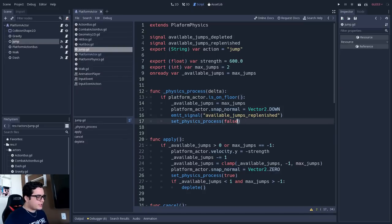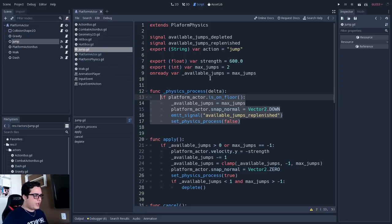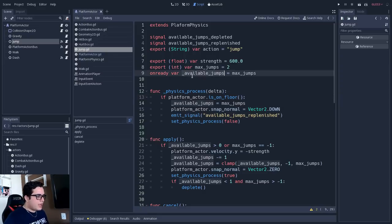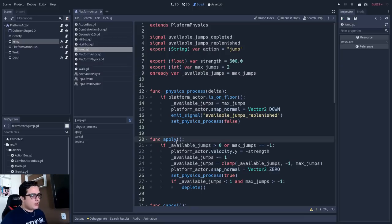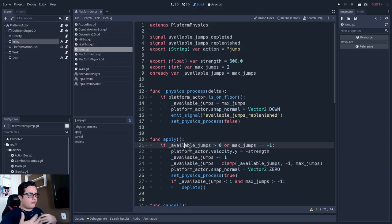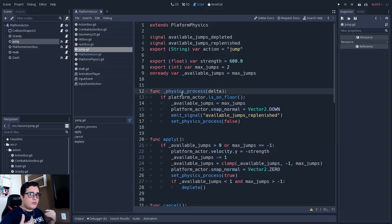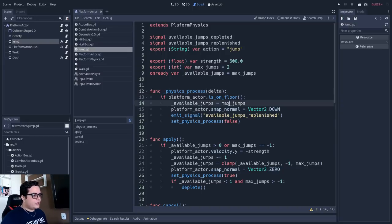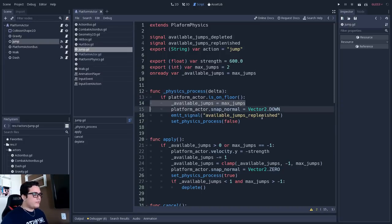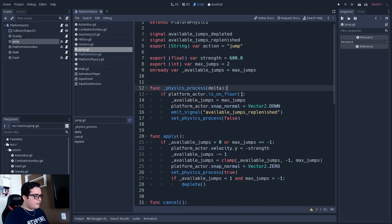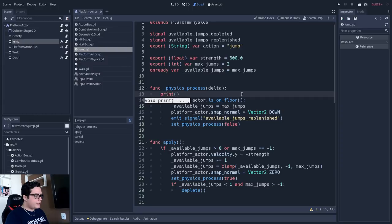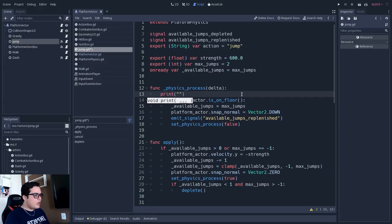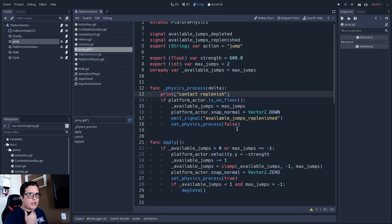And we can see that here we have the physics process. And inside the physics process I have a logic that will try to replenish the jump amount that the player has. So it has an available amount that it decreases here in the apply method. So it will try to decrease the amount of available jumps. And on the physics process, it will check if it can replenish this amount setting it to be the maximum allowed jump. Let me show you what's the problem with that. I will put a very simple print here, so we can see something in the output. And I will print contact replenish. This is the logic that I am trying to make here.